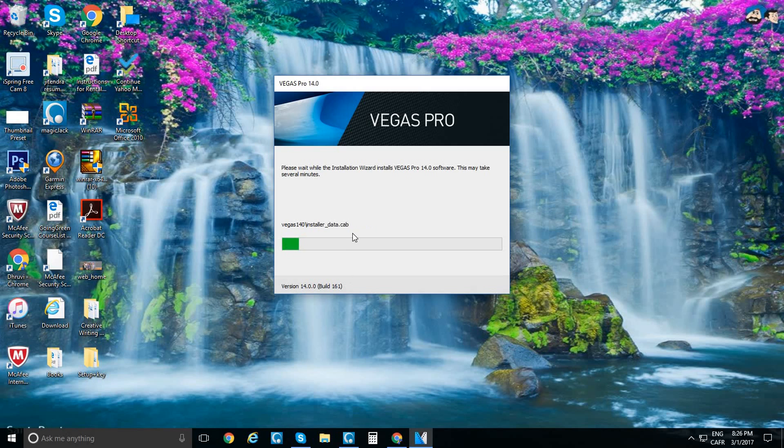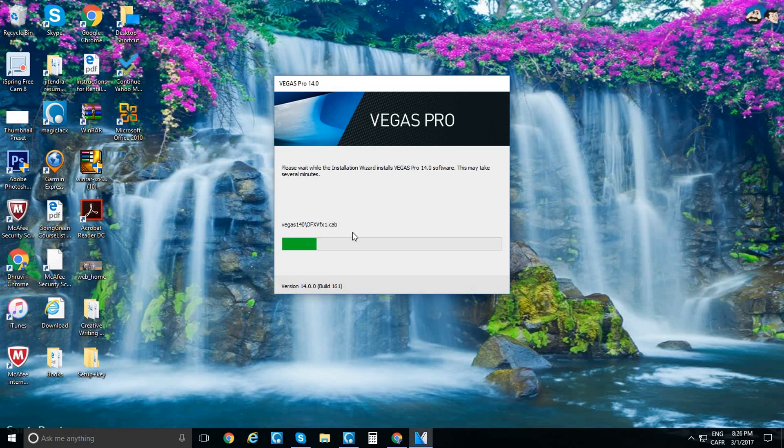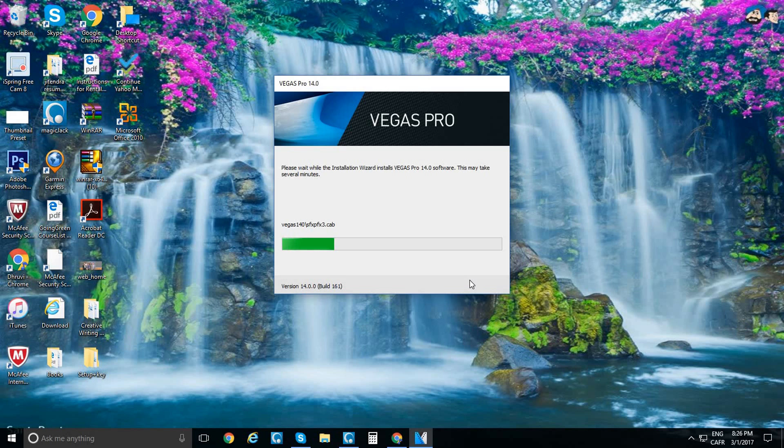It depends on your network. It's starting. It's taking quite a while. Come on, I need that Sony Vegas Pro now. It's going to take some minutes. It's loading.